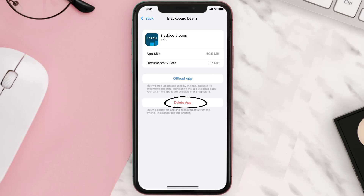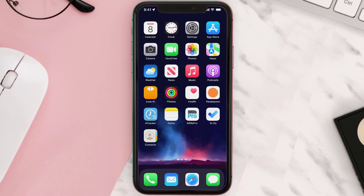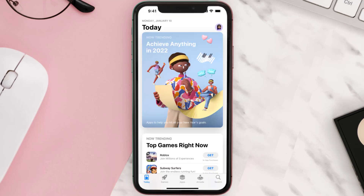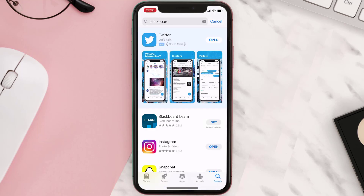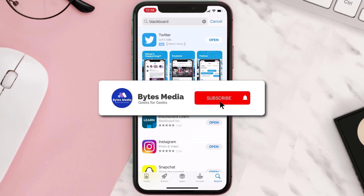Once you're on this screen, tap on Delete App to uninstall it from your device. Once uninstalled, open up the App Store, search for the app, and tap the Get button to install it back on your device.